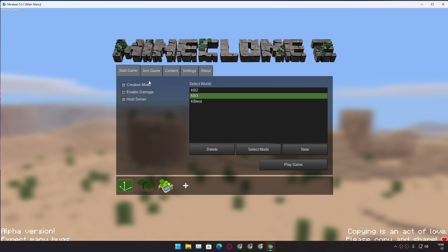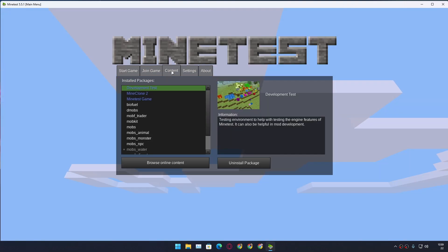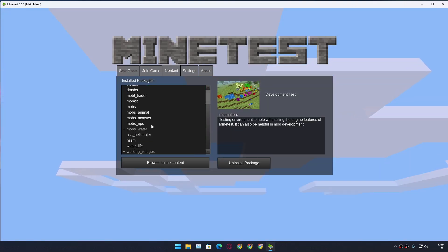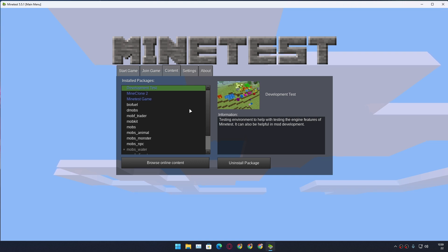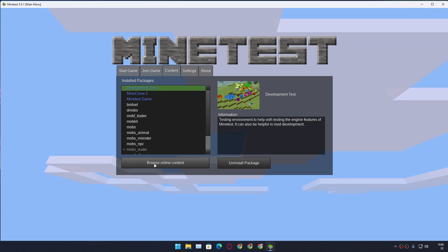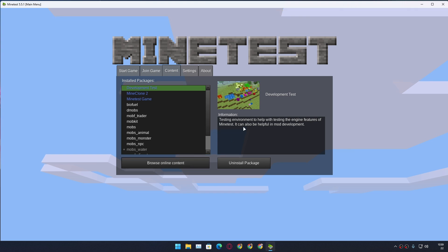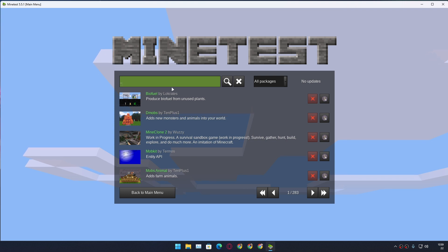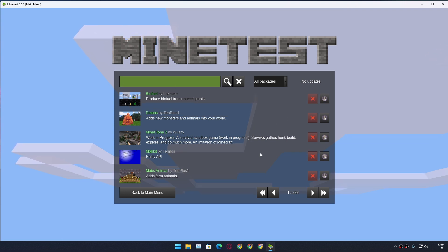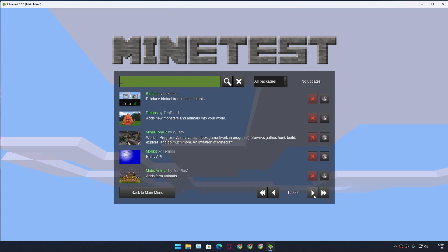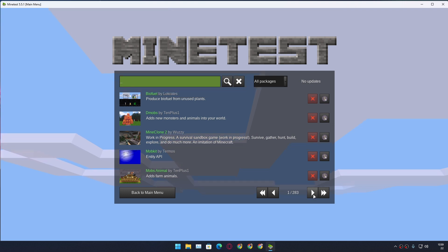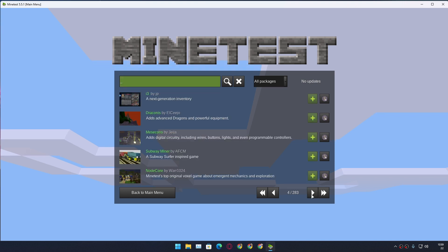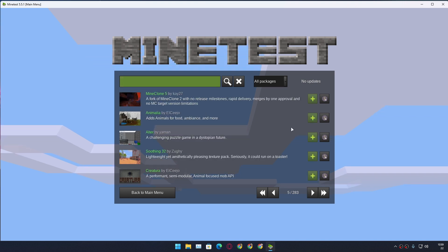There are a few really good things about this game compared to Minecraft. You can mod this game easily within the launcher. If you go to the Content tab and click on Browse Online Content, it will open the mods library. From here you can search for mods, download mods, and update mods if there's an update available.